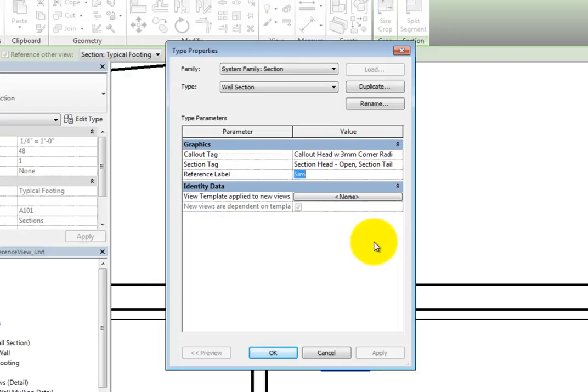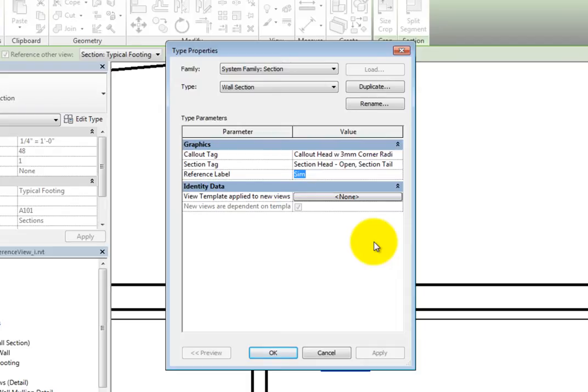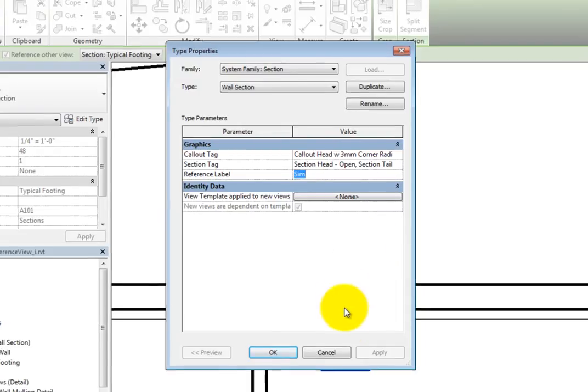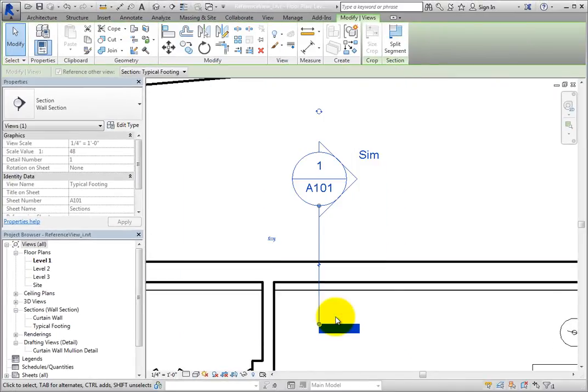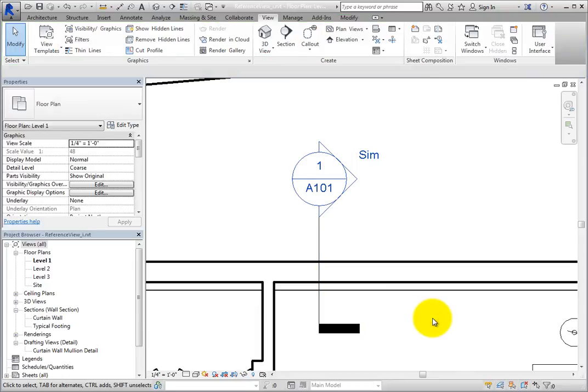Take note that this is a parameter for the view that is being referenced, and that it is a type property, so all callouts referencing this view type will display the same label. Click Cancel to close the dialog, and then click in blank space to deselect the section.